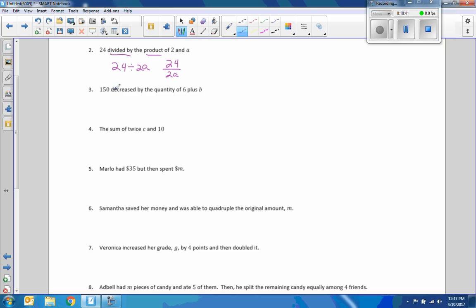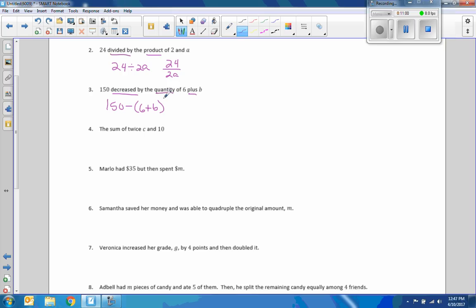One hundred fifty decrease by the quantity of six plus B. The quantity. We're going to take 150 decreased by the quantity six plus B. Make sure you have those parentheses. Actually, here parentheses wouldn't matter because even without order of operations says that if we only have subtraction and addition, we're left to right. So, actually, would it really matter if B was six? One hundred fifty minus twelve. One hundred fifty minus six plus six. Yeah, order does matter though. We do need the parentheses.